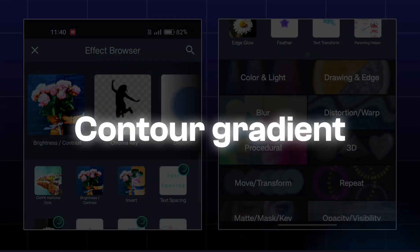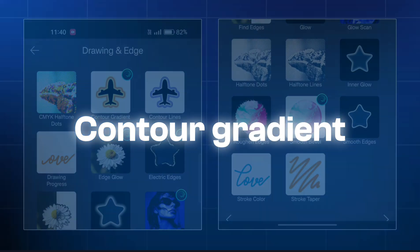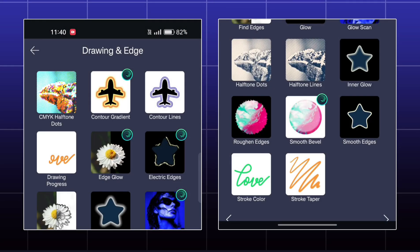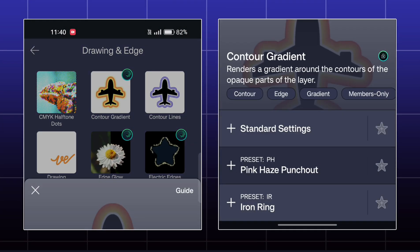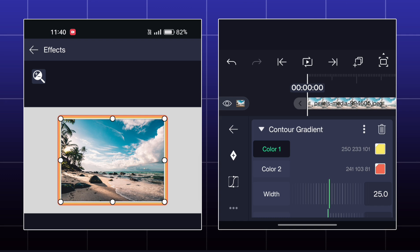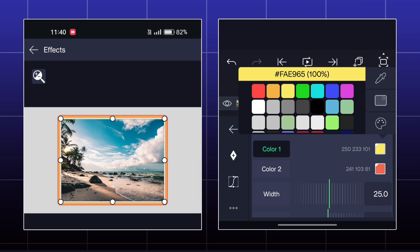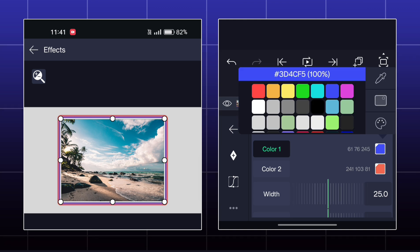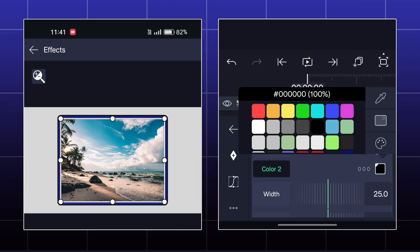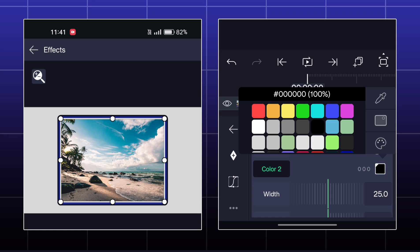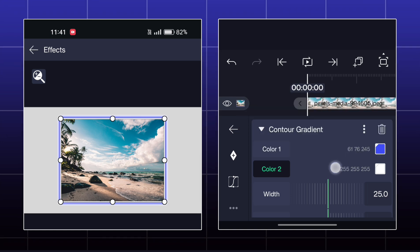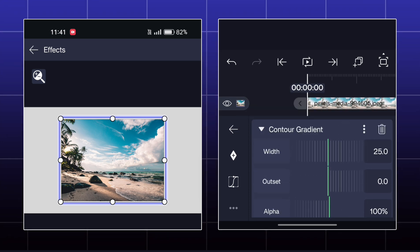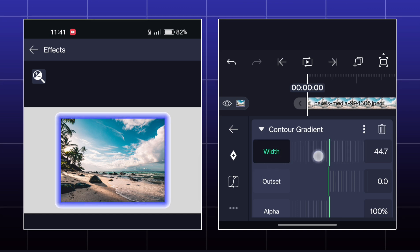By this effect, you can add a gradient stroke on your object. You can set any two colors for a gradient. You can set the width of the stroke also.